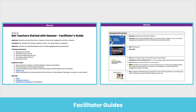The Facilitator's Guide provides the trainer with step-by-step instructions and slide-by-slide speaker notes to help them successfully deliver the PD to their staff, whether virtual or in person. These are meant as a guide to ensure all points are covered for each topic. You, as a facilitator, have the option to copy and edit the Facilitator's Guide to ensure specific language is included that addresses the needs in your specific district.